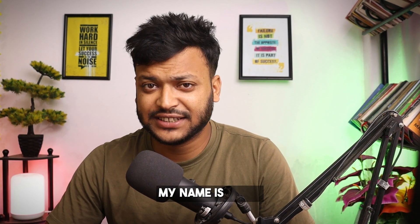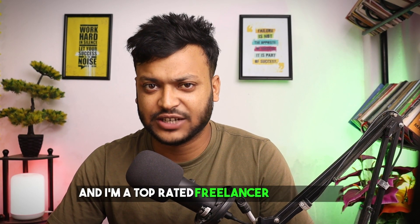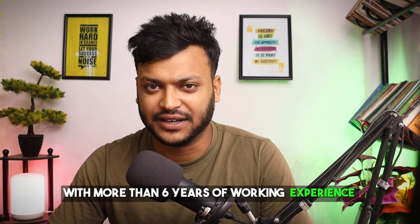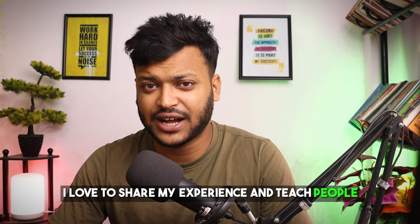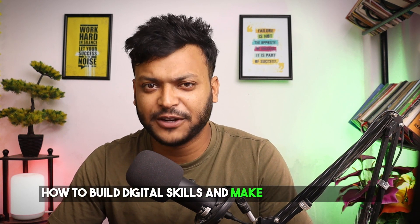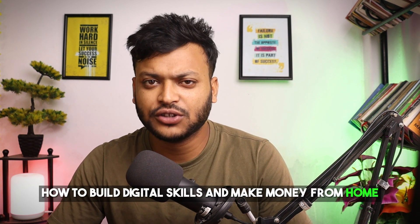My name is Nassim and I am a top rated freelancer on Upwork with more than 6 years of working experience. I love to share my experience and teach people how to build digital skills and make money from home.